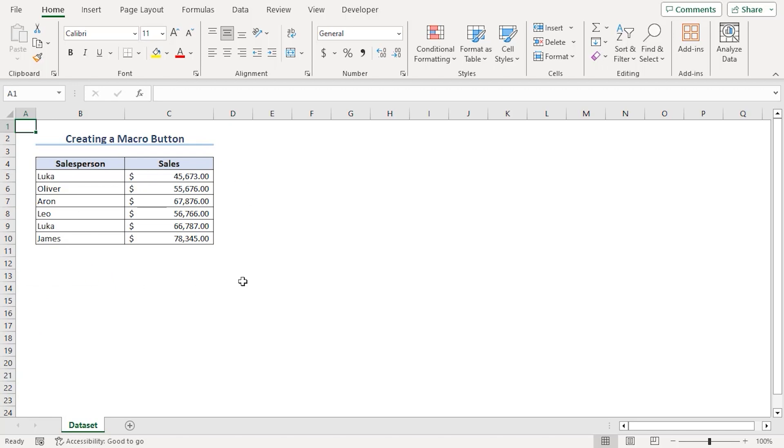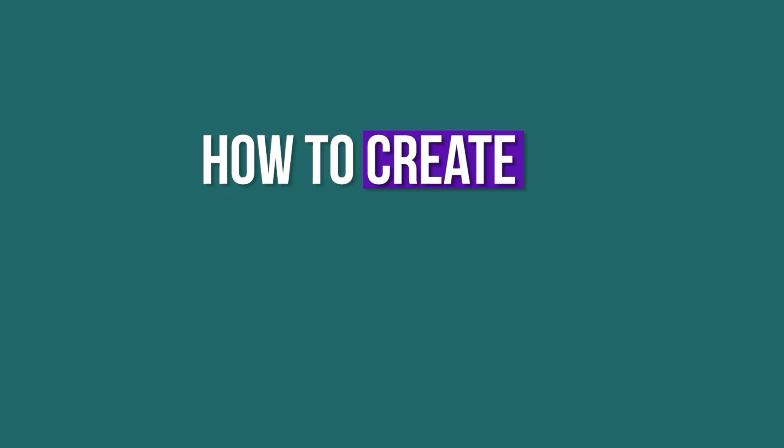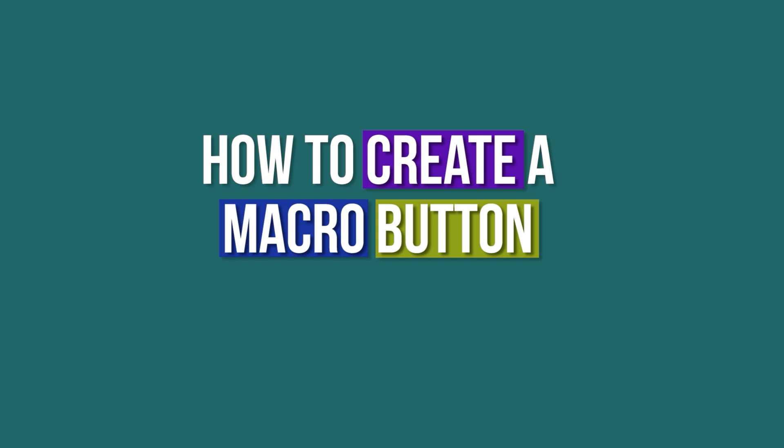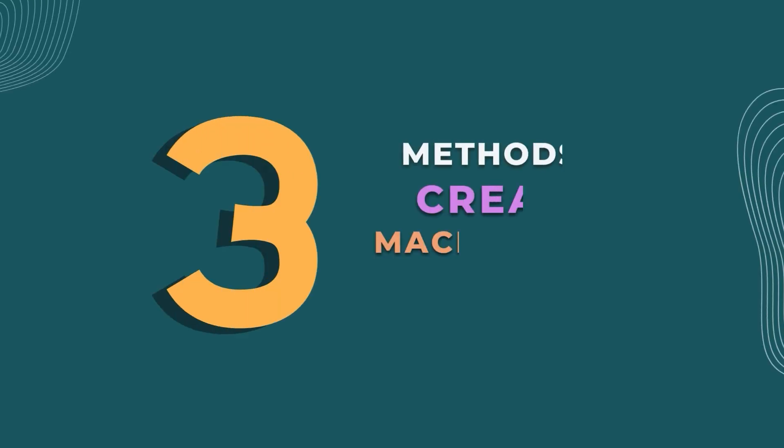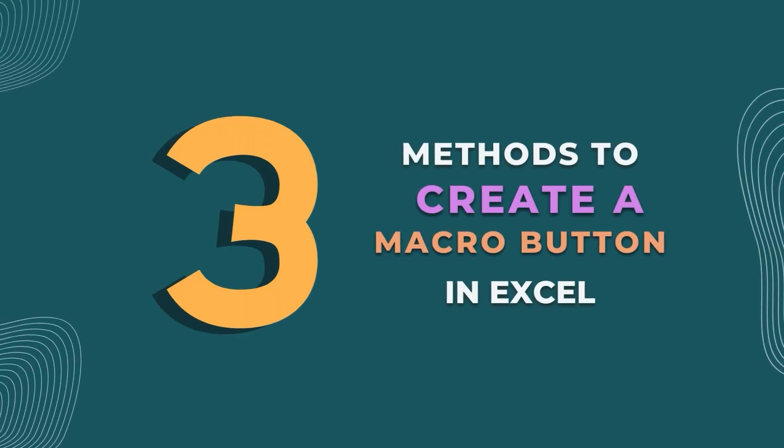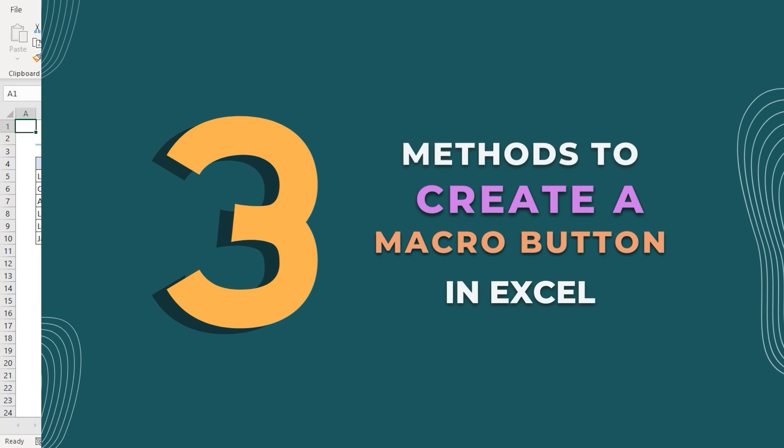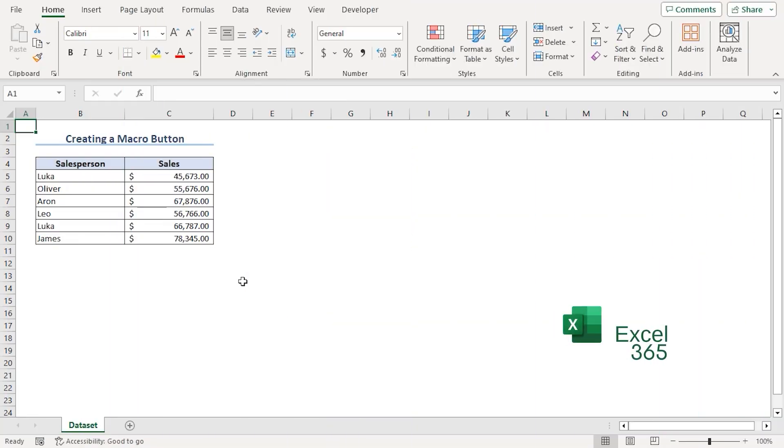We will discuss how to create a macro button in Excel using three methods. We will add a macro button and complete the task. We will use Excel 365 for that, but you can use any other available Excel versions as well. Let's get down to the video.